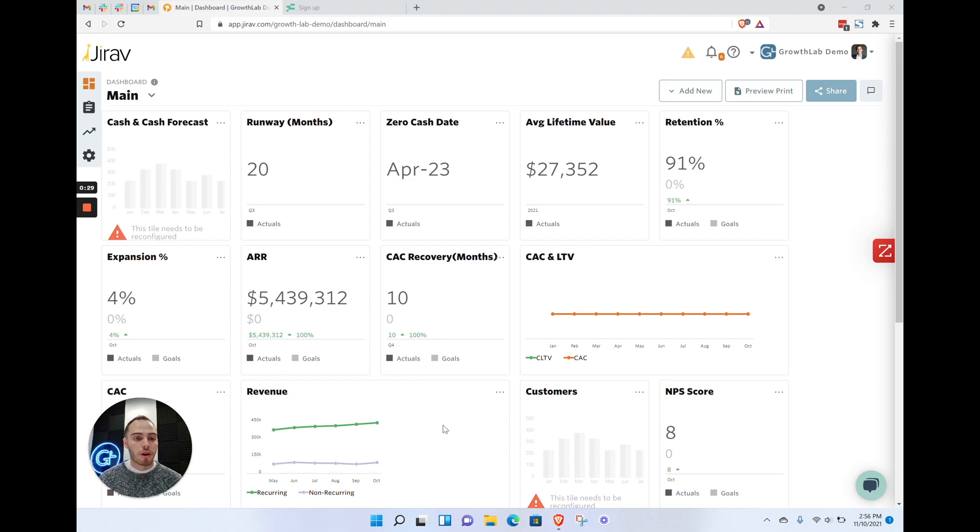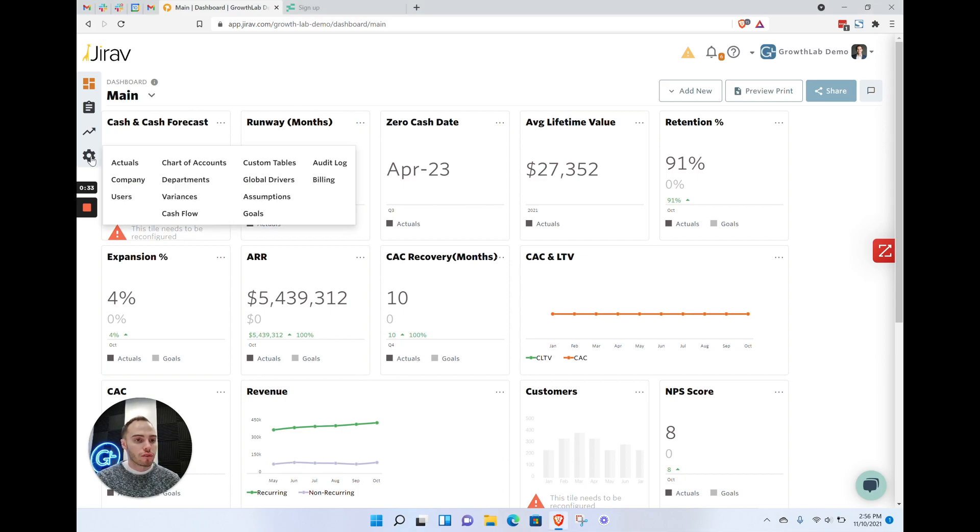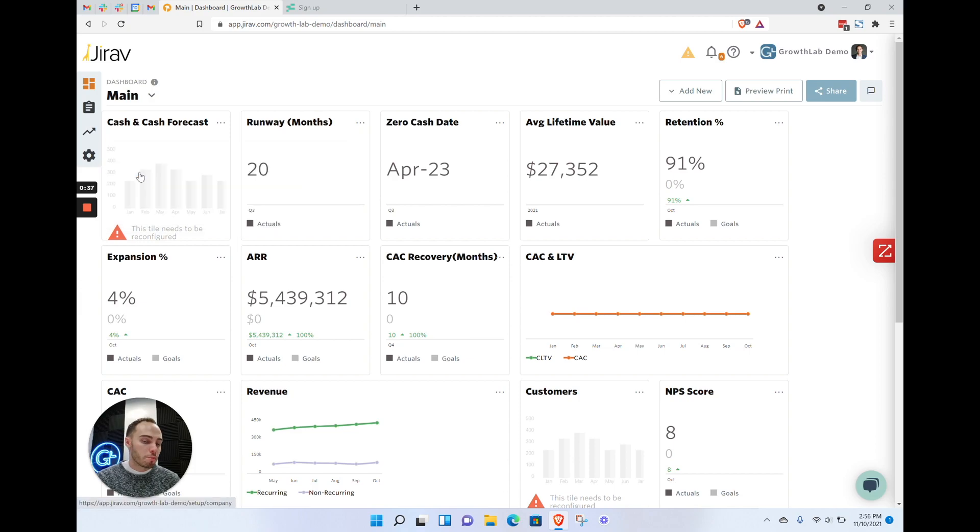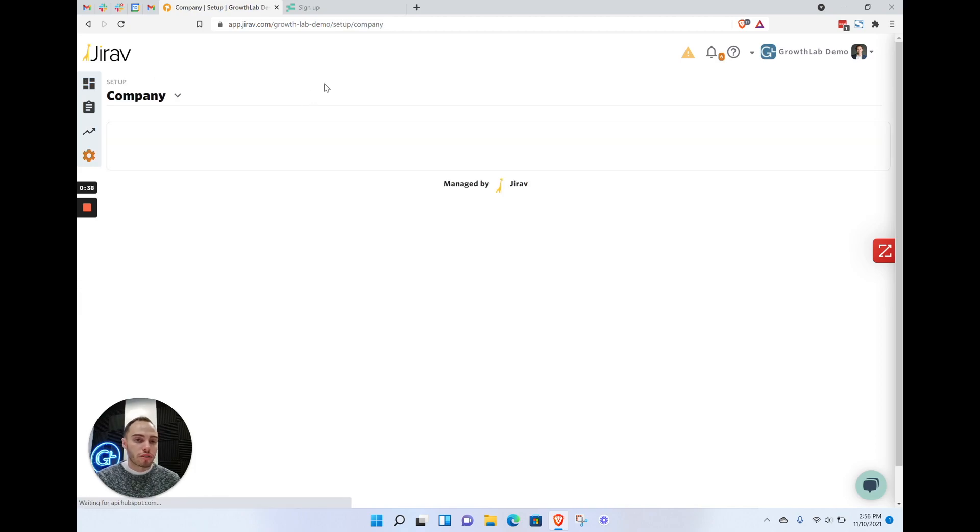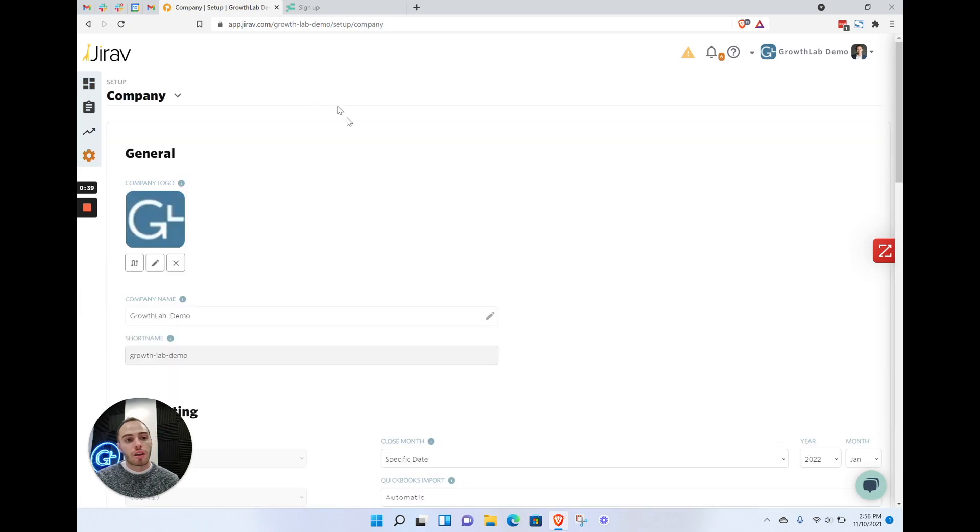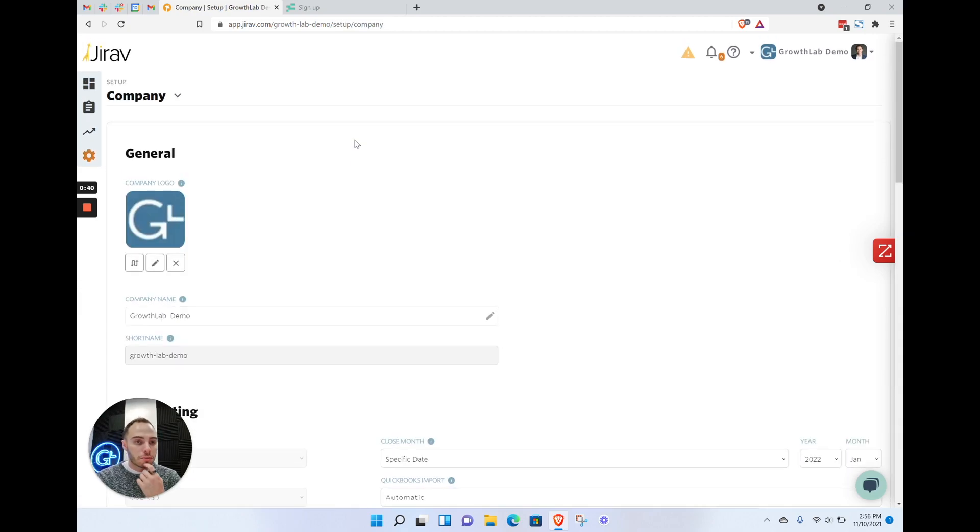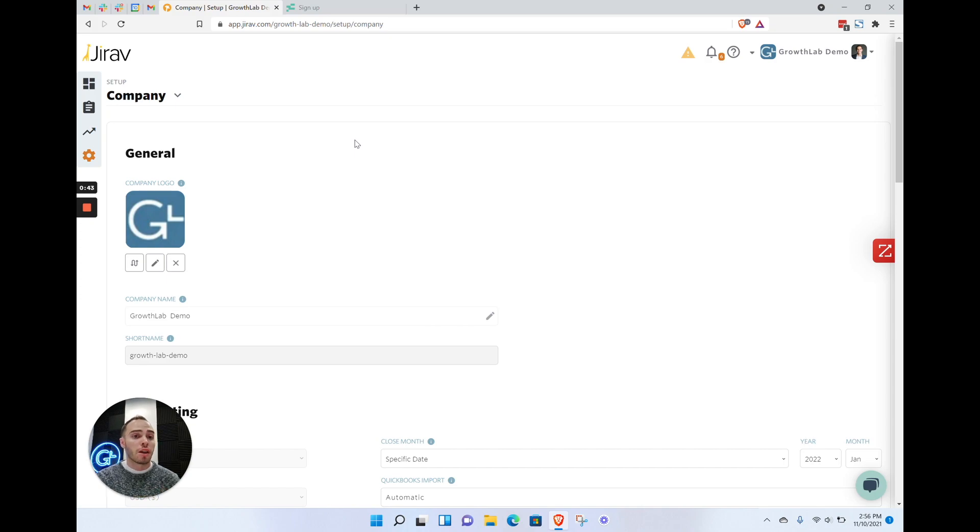First, as a recap, we're going to navigate over to the backend setting. I'm going to start with the company setup first. This is one of the main things that we focus on setting up before you actually do any forecasting.